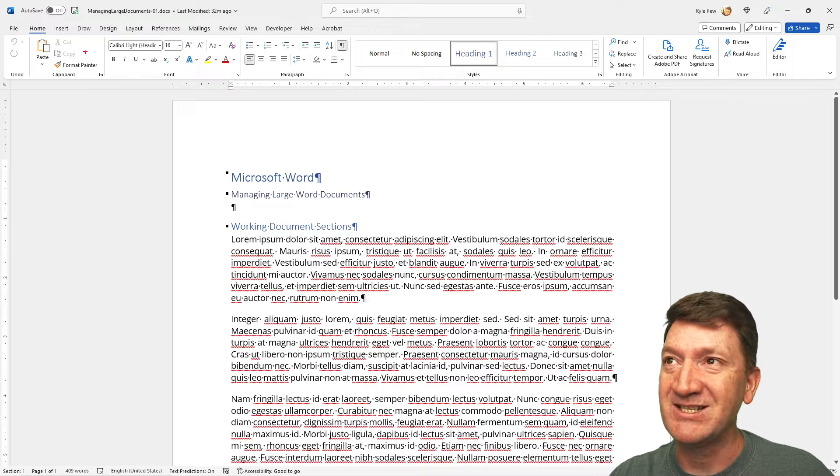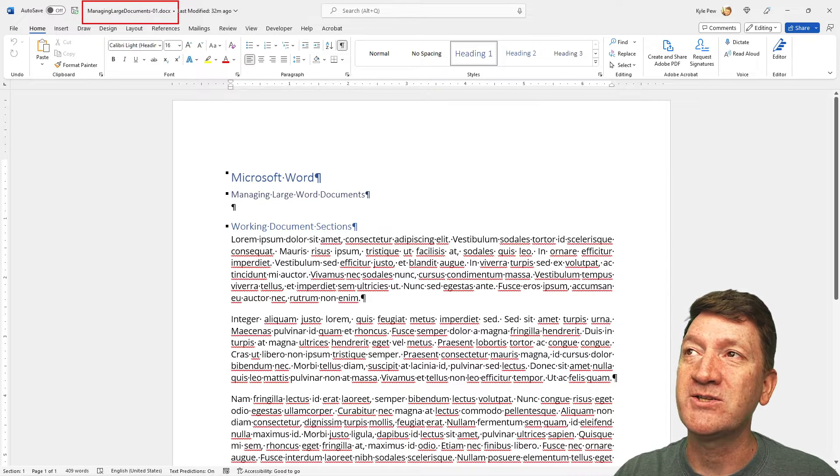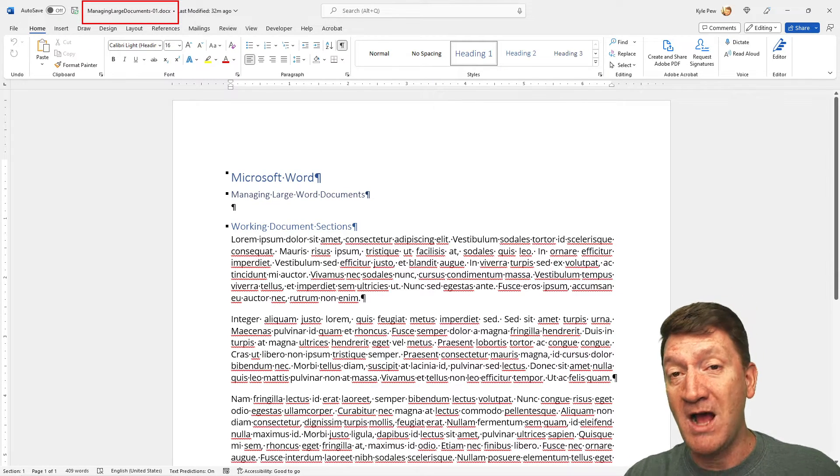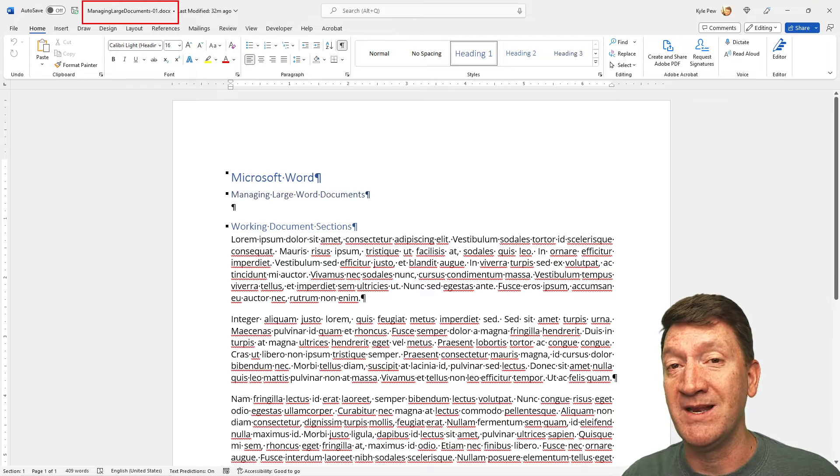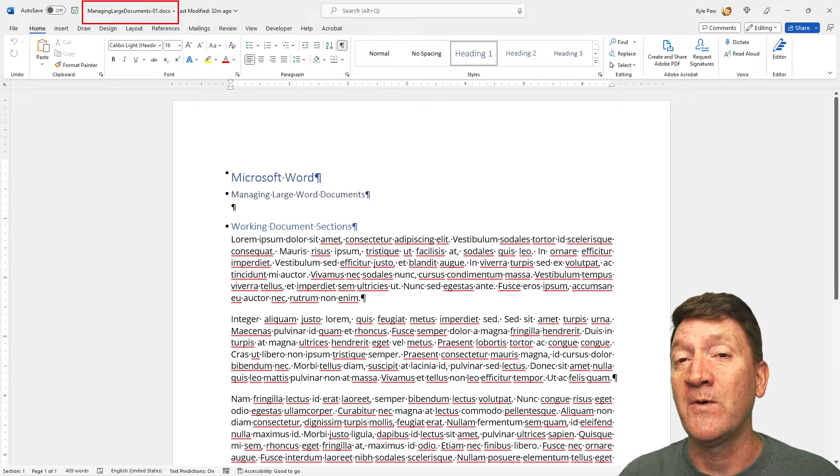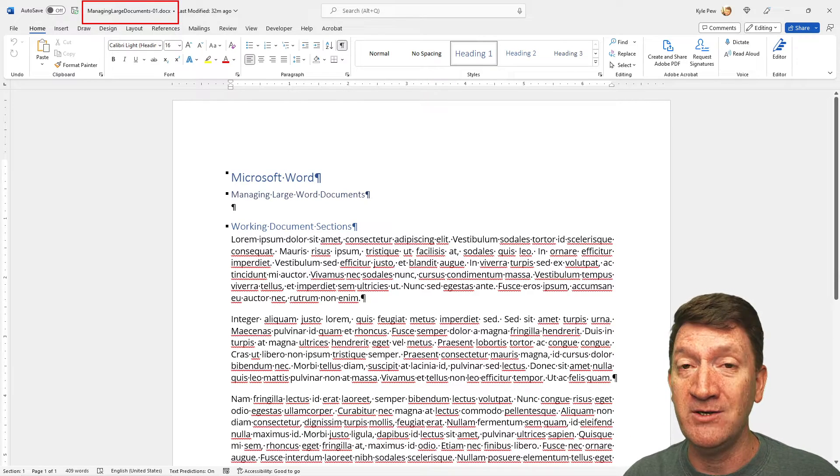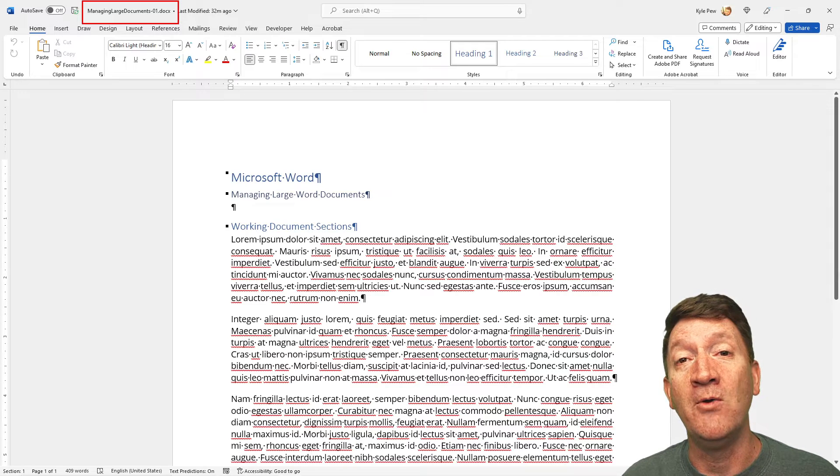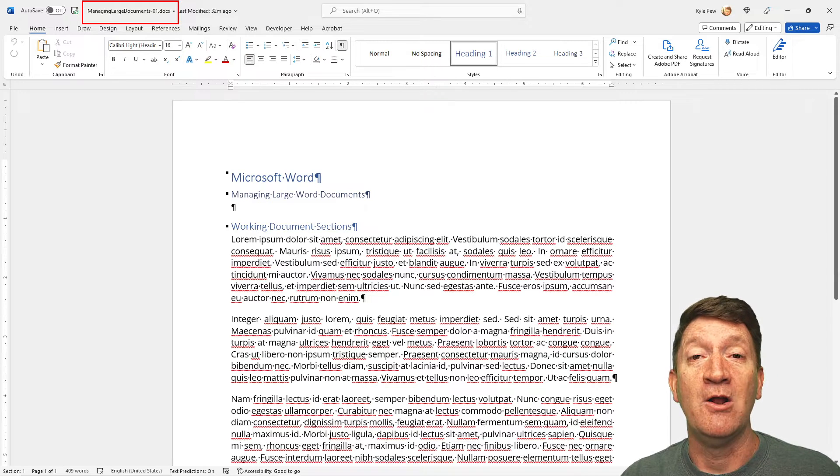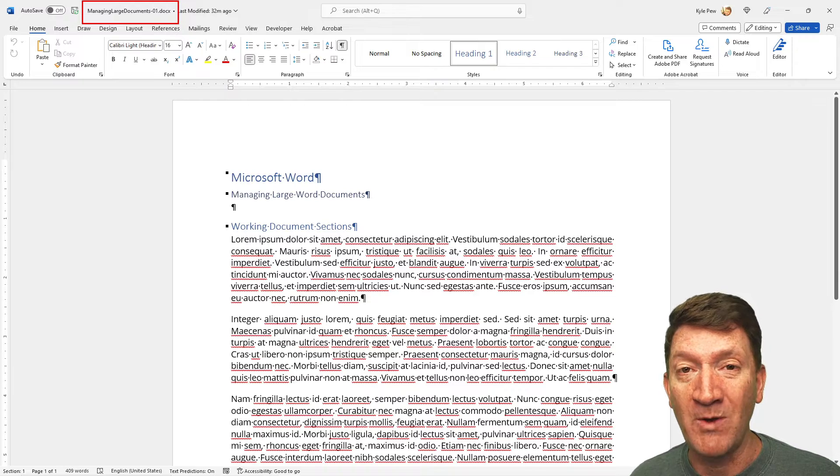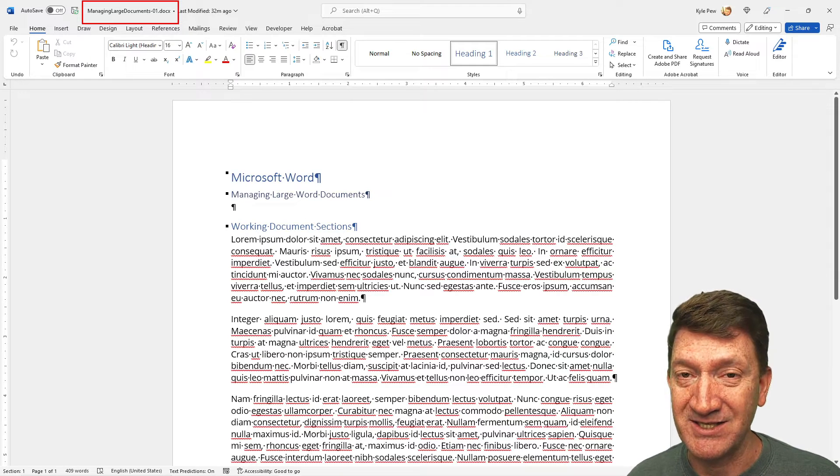To get the file, it is called Manage Large Documents 01. You're going to hop down into the description of this video, just right down below. Look for the link for the Office New blog, and you can download the file from there. Then you can open it up and follow along with me and practice these techniques.